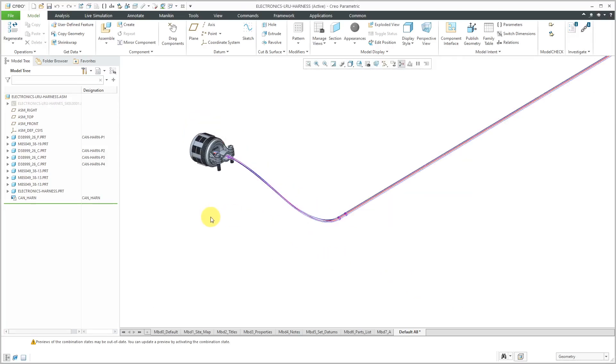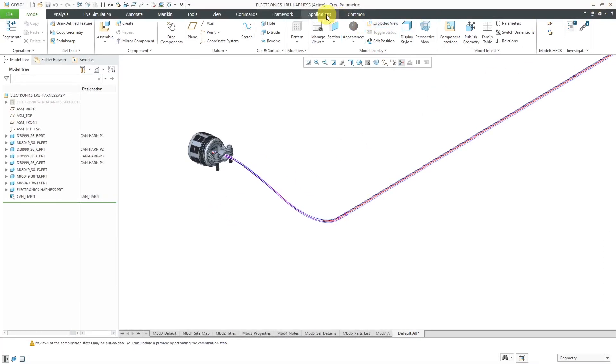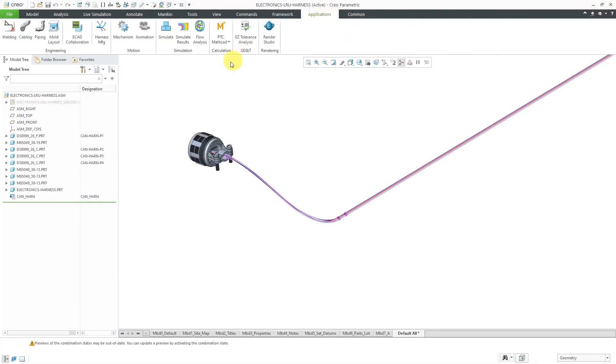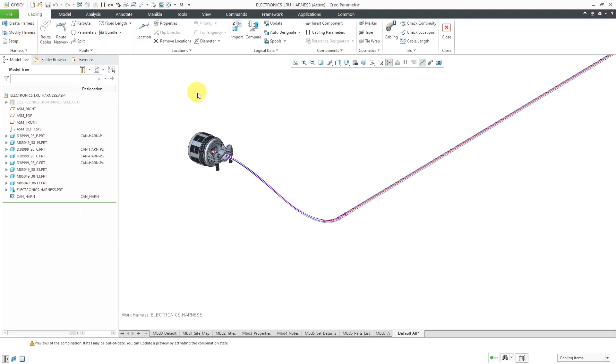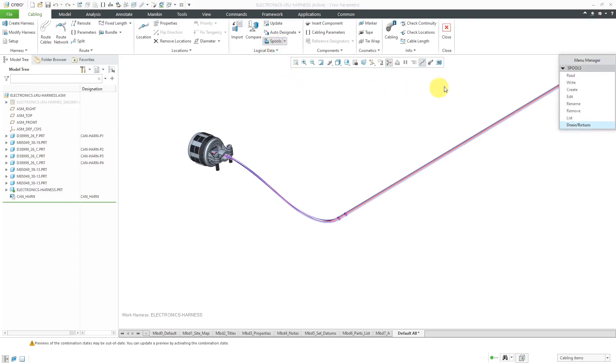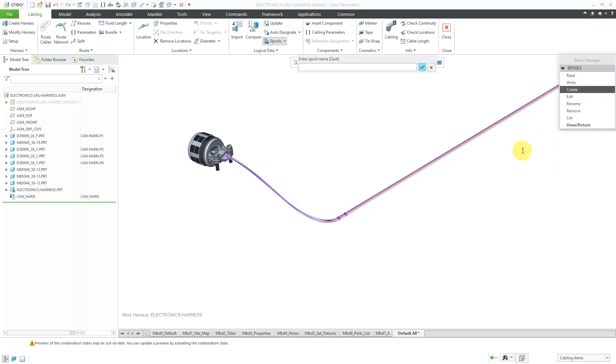Let's take a look at creating the bundle. So, let's go to Applications and then Cabling. To create the bundle, first, you're going to make a spool for it. I'm going to go to Spools and then Create and you're going to choose the type Sheath for the bundle.